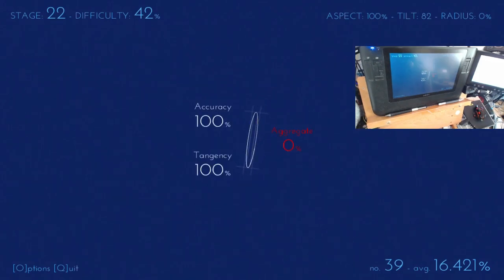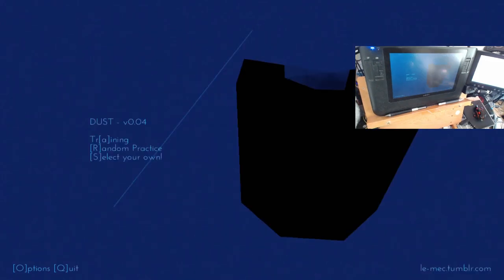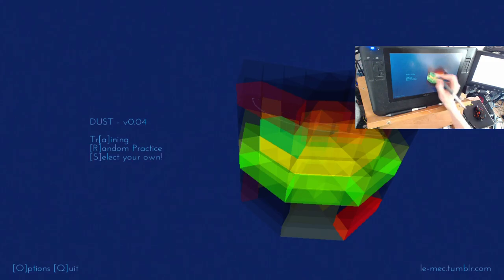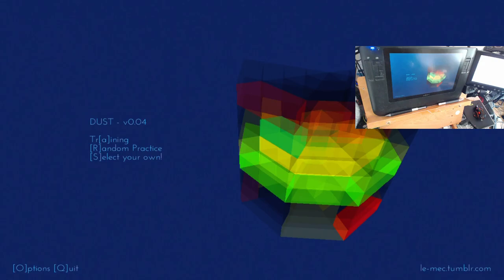And finally, all of those results are tabulated into this database, this three-dimensional database. And as you can see, there's now some red blocks showing up because I flunked a bunch of them. And this thing is showing you, as you work with this thing,